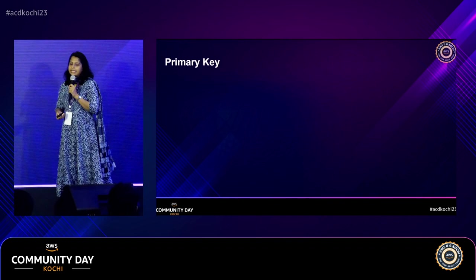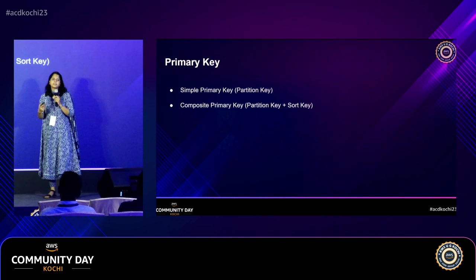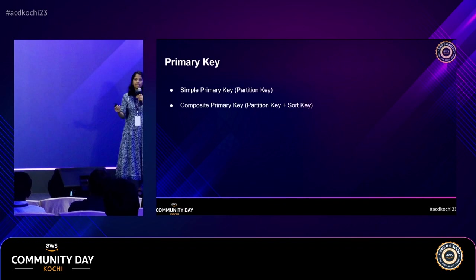The primary key is the partition key. Based on that key, DynamoDB partitions data to different storage nodes. You can also have a composite primary key — partition key plus sort key. With just a partition key, it must be unique across all items. With a composite key, the combination of partition key and sort key must be unique.